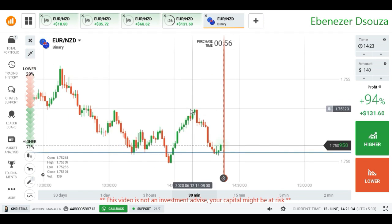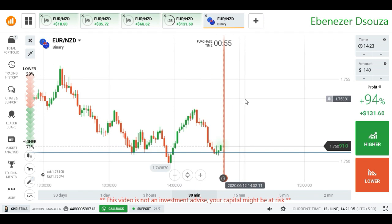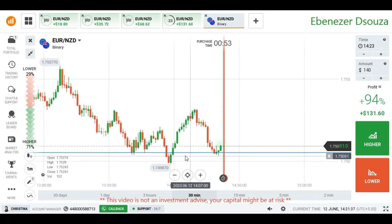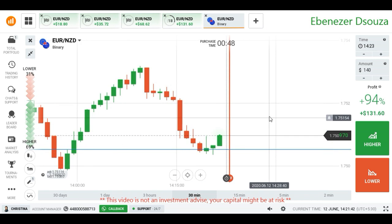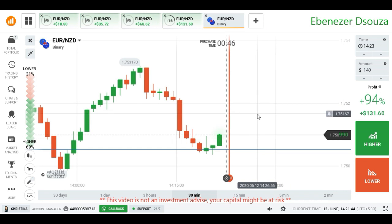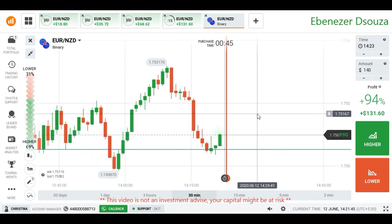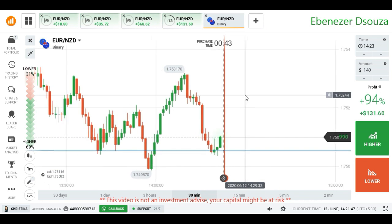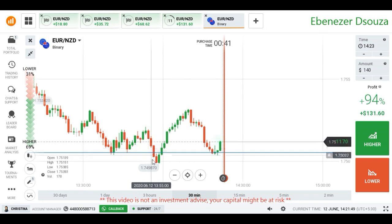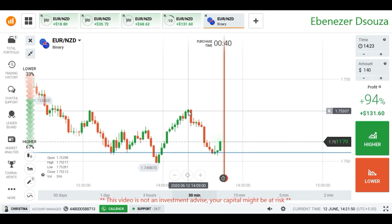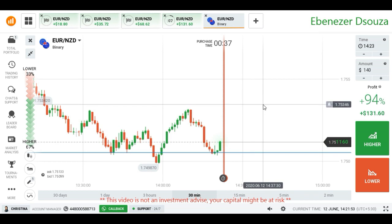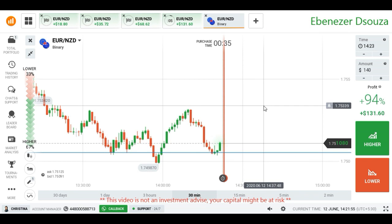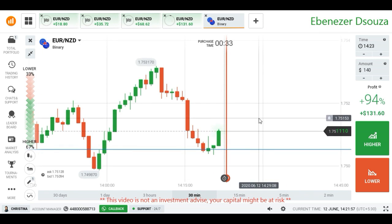We can expect a momentum again from this point because the market got support from this point. We can expect a bullish momentum because almost every time we are seeing continuous momentum. It means again the buyers will try to make a bullish momentum here also.